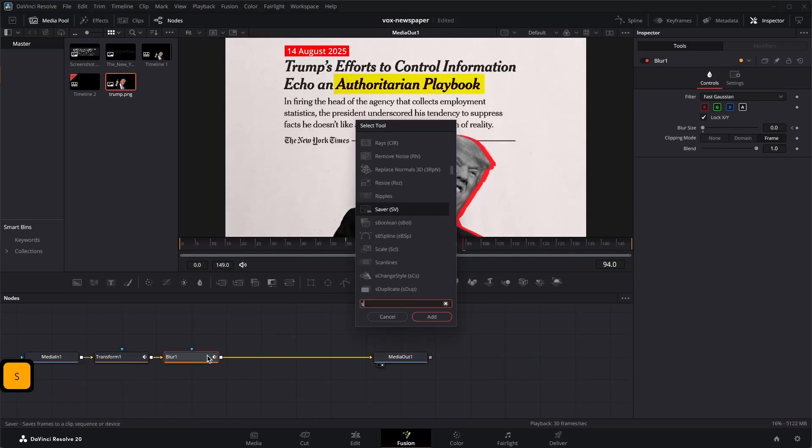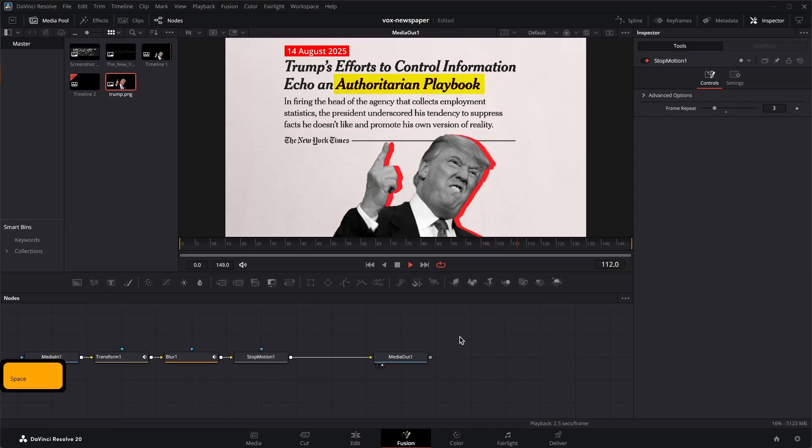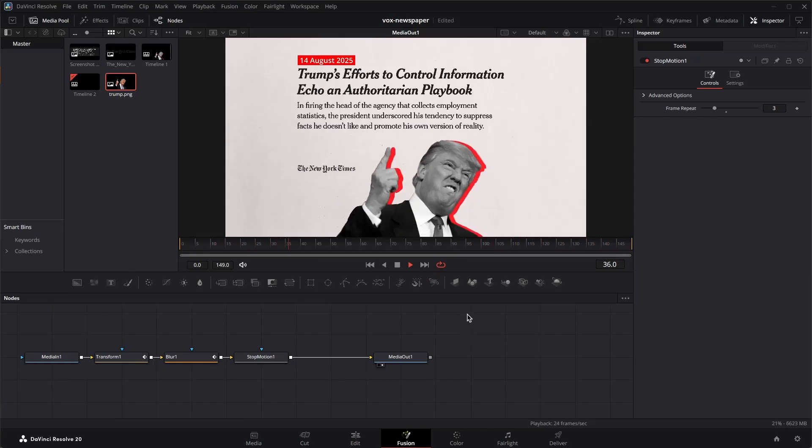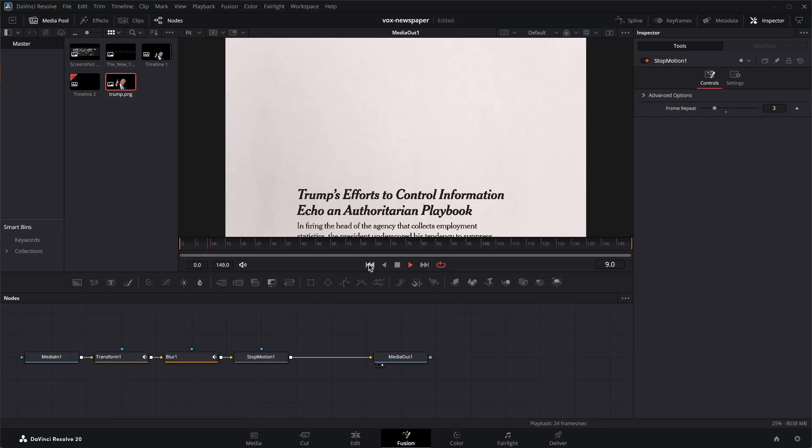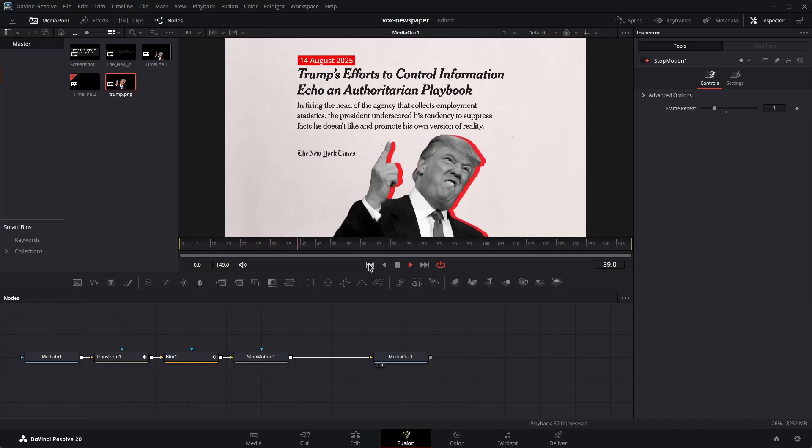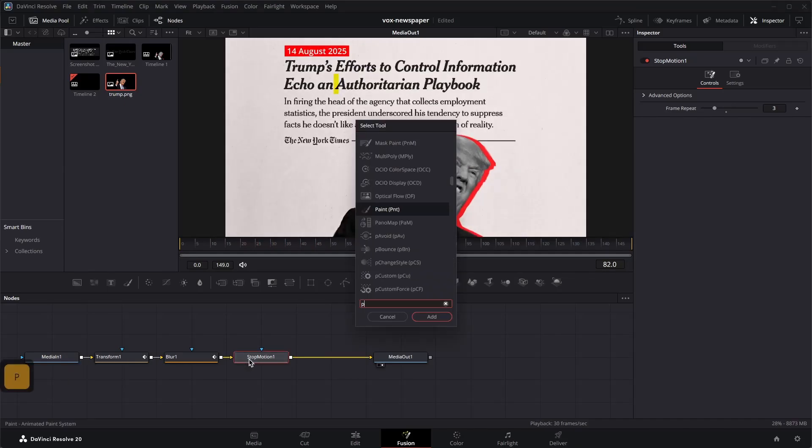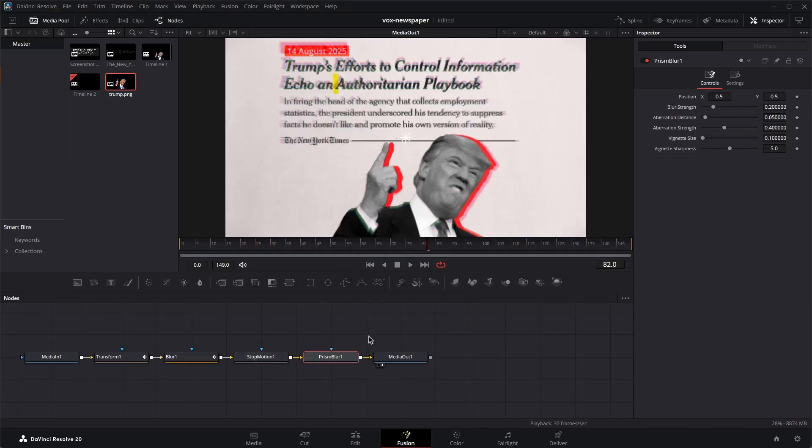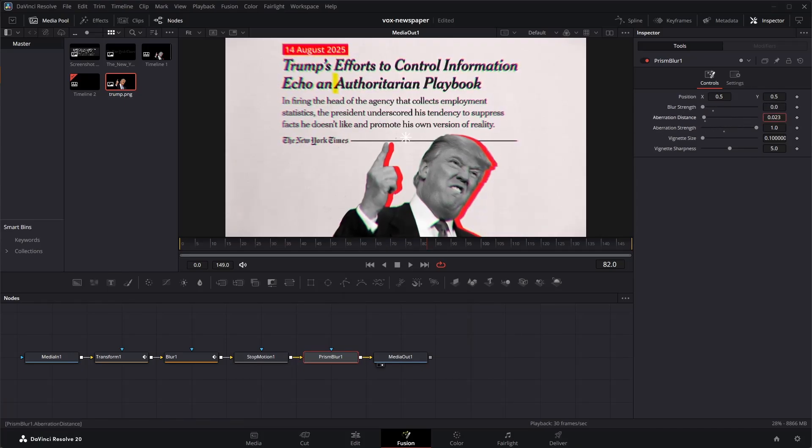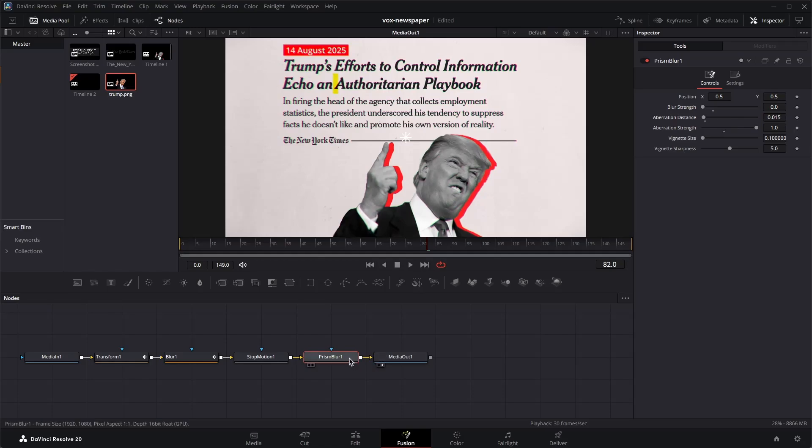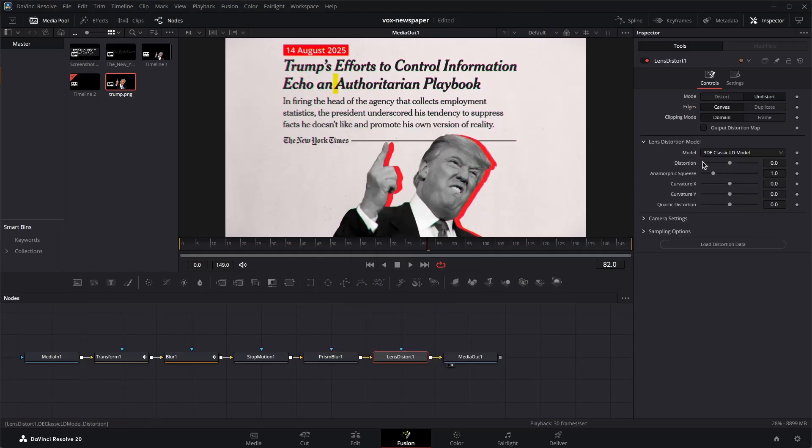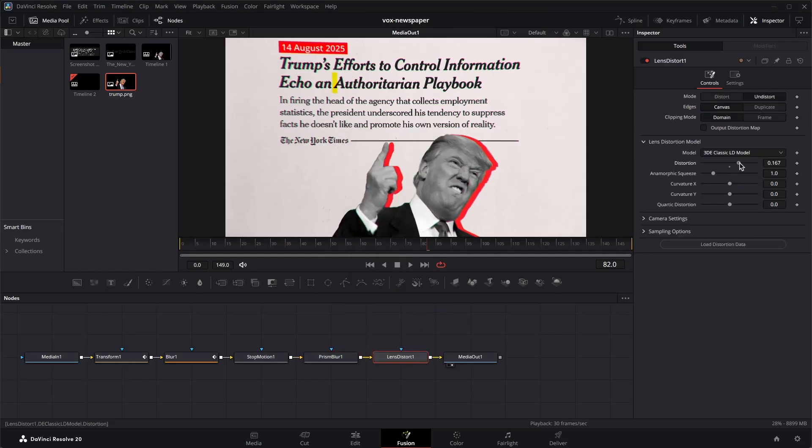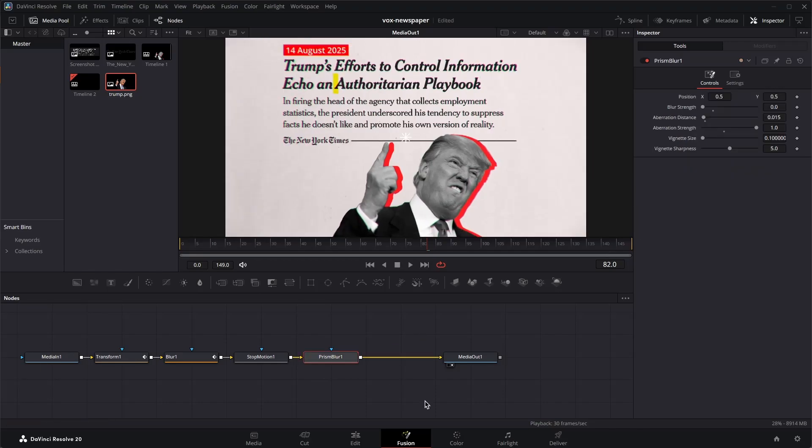And then let's add in a stop motion to this right over here. Let's set this to three and play the animation. We have that choppy stop motion look in the animation over here. You can add as many effects as you want. For example, you can do a prism blur to add in the RGB split effect. You can add in a lens distort as well and distort the image like so. So yeah, that is completely your choice how you want that to look.